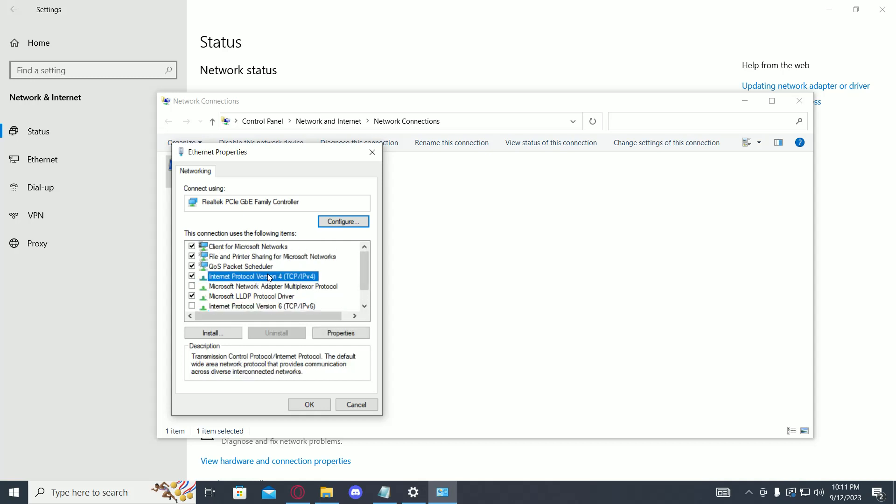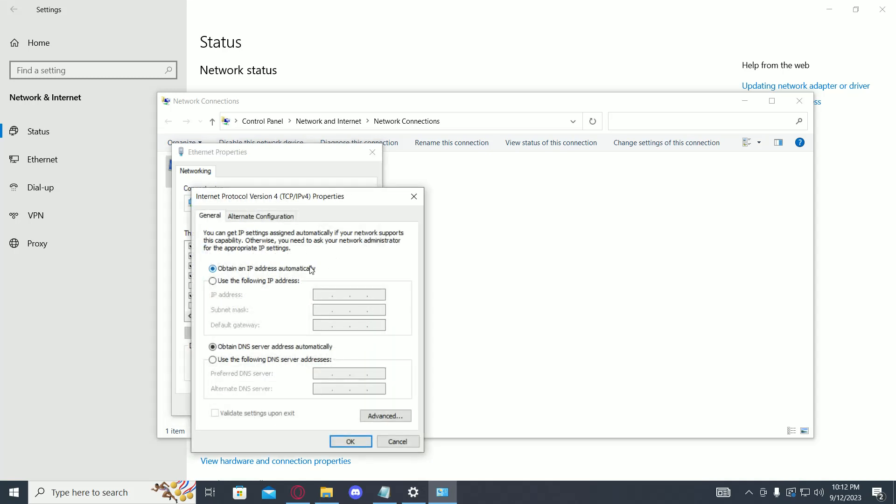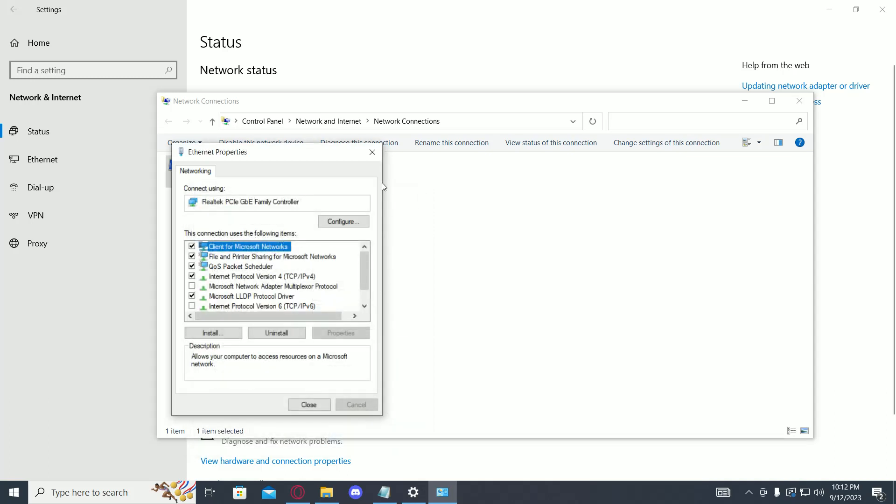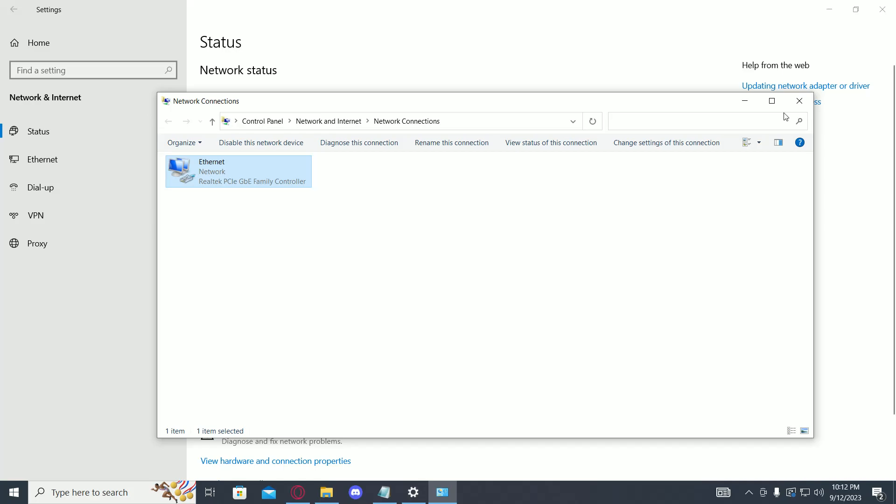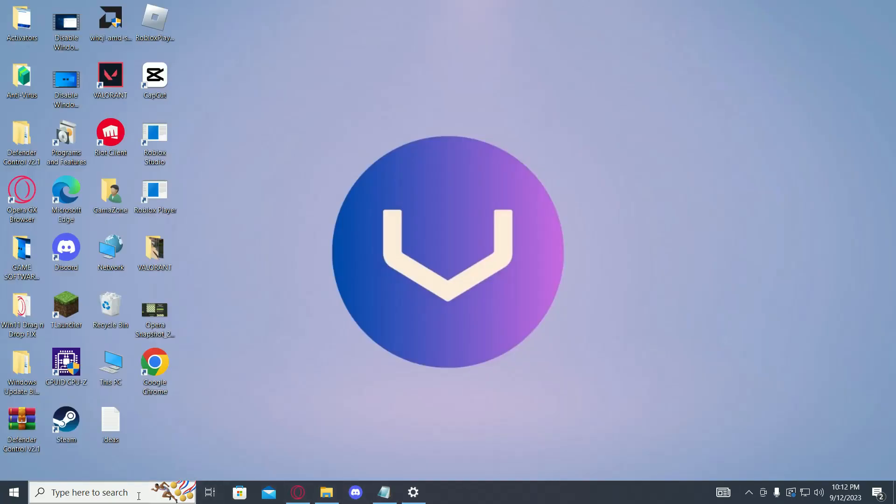Then go to Internet Protocol Version 4, right click on it and select Properties. Now make sure both of these options are checked: obtain DNS server address automatically and obtain an IP address automatically. Then click OK.